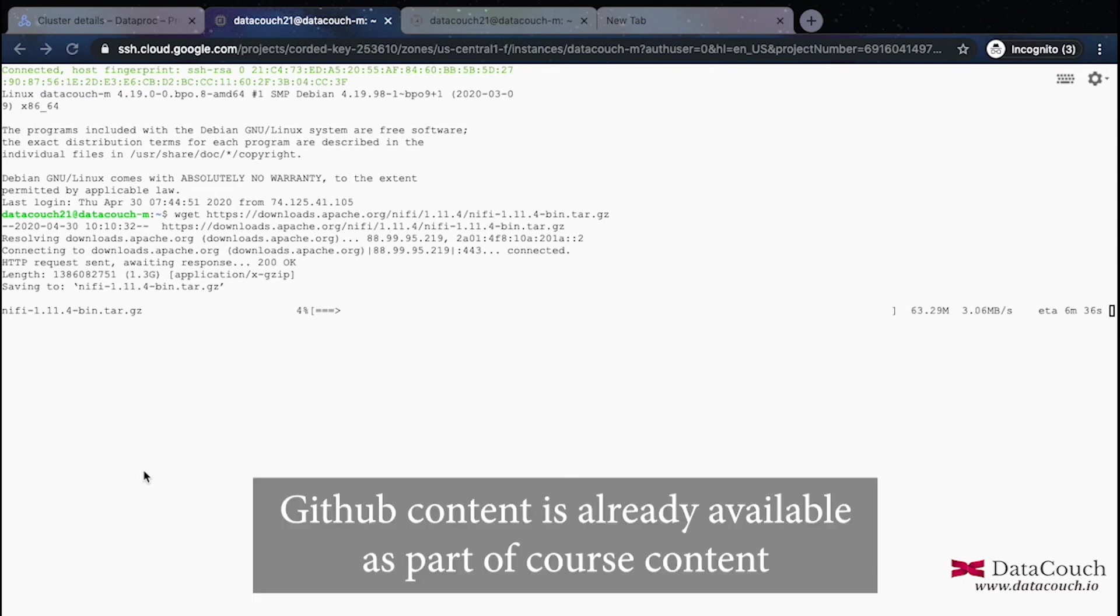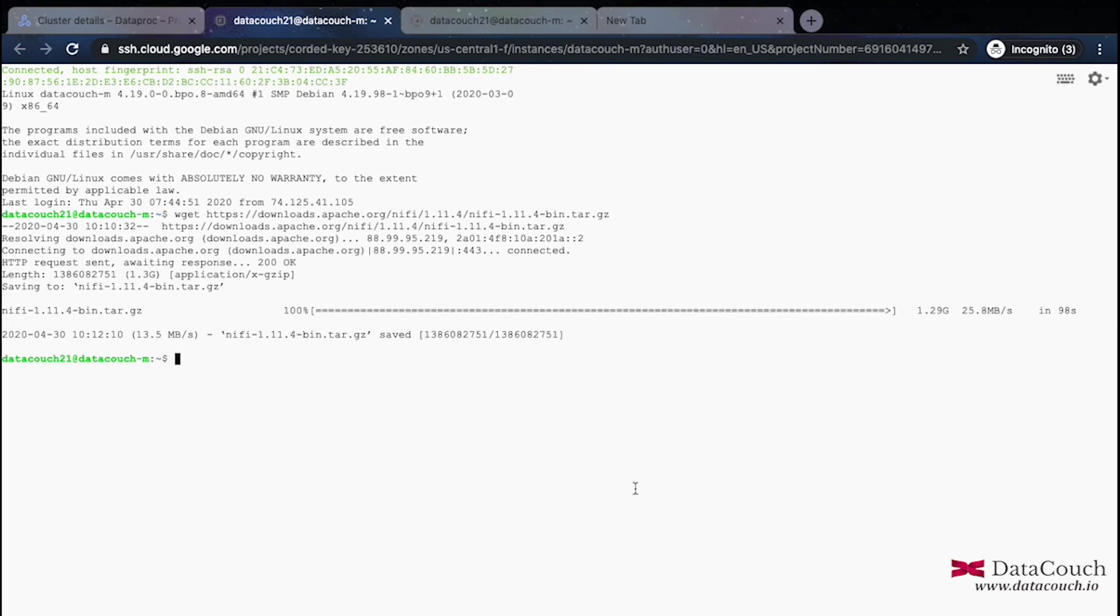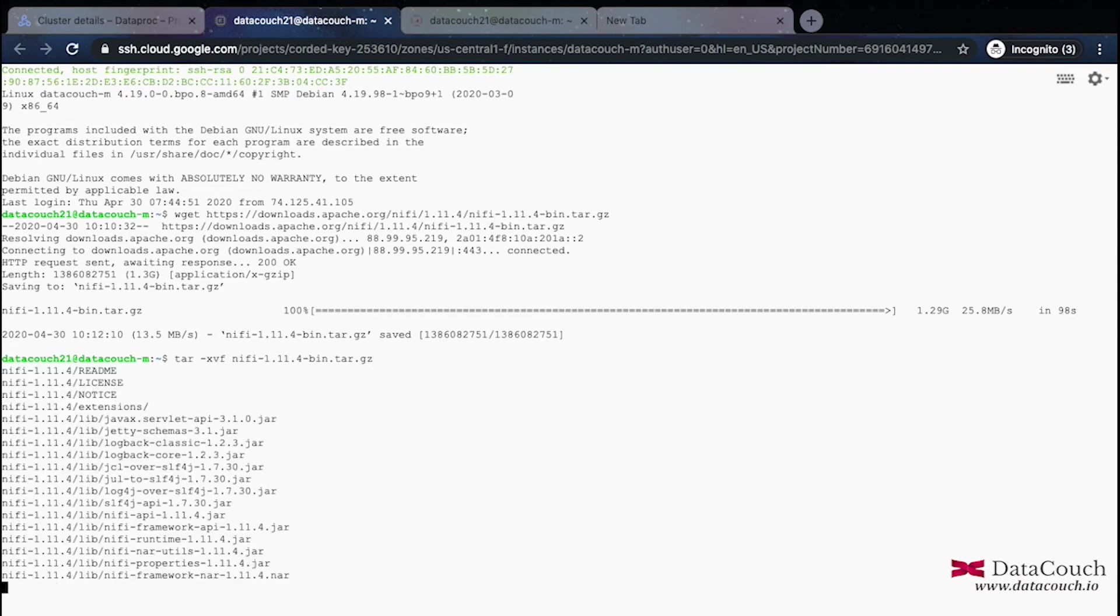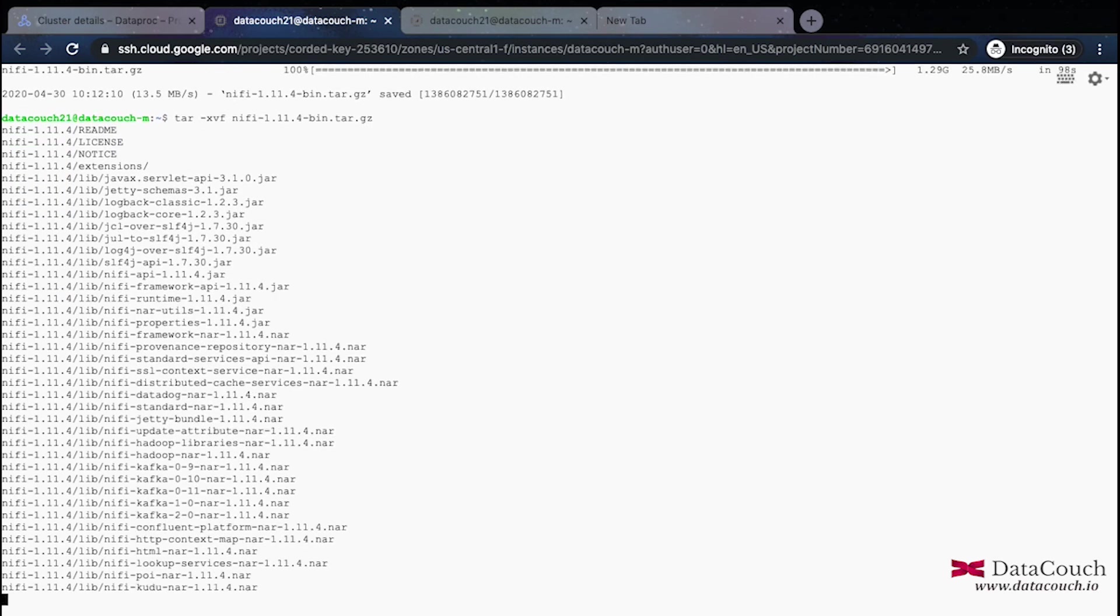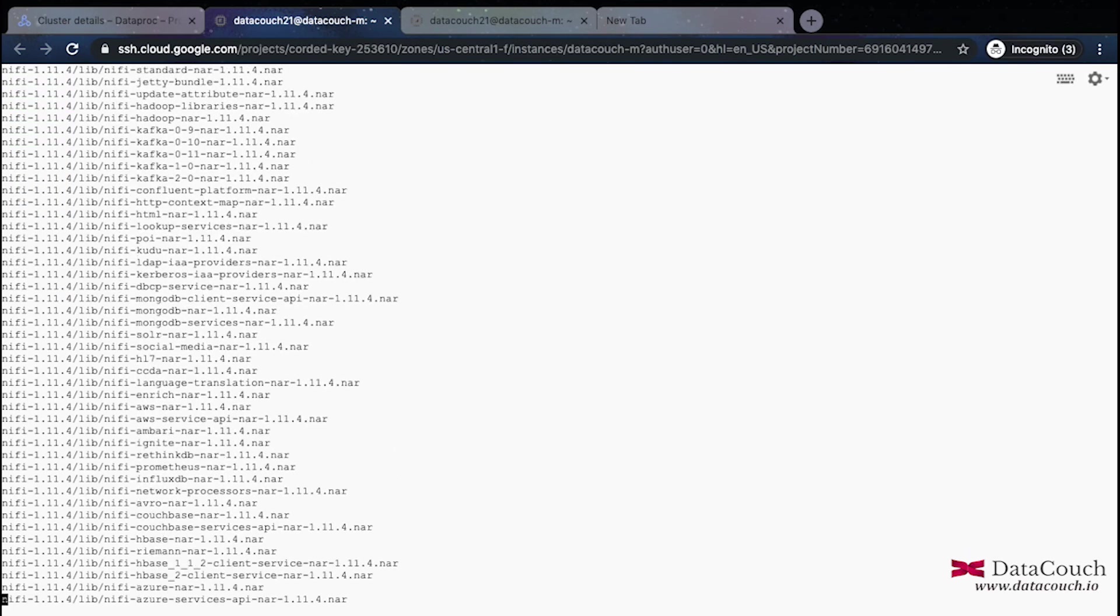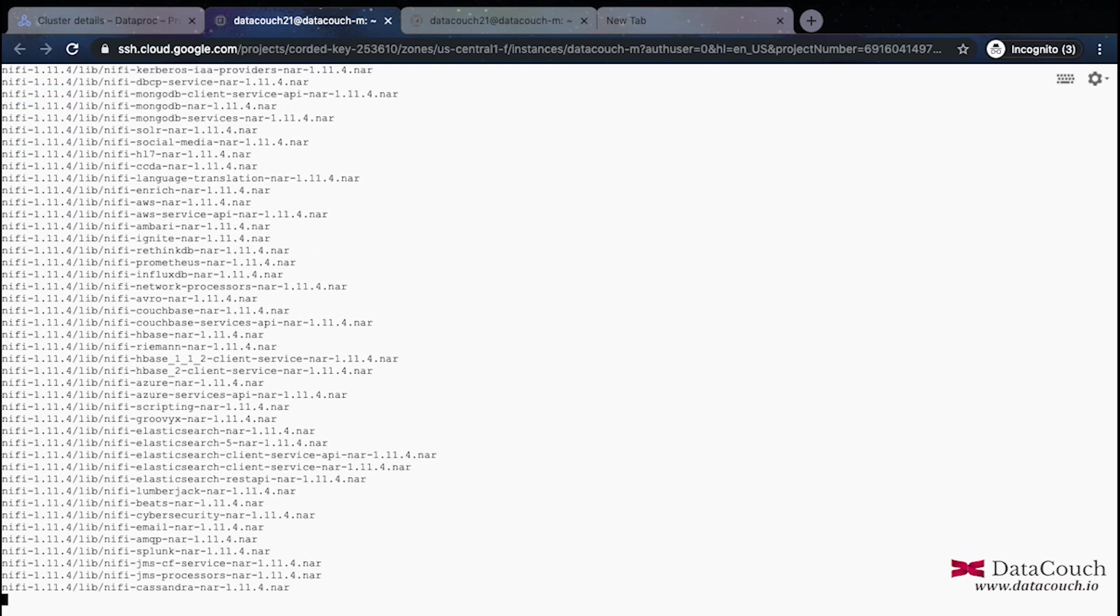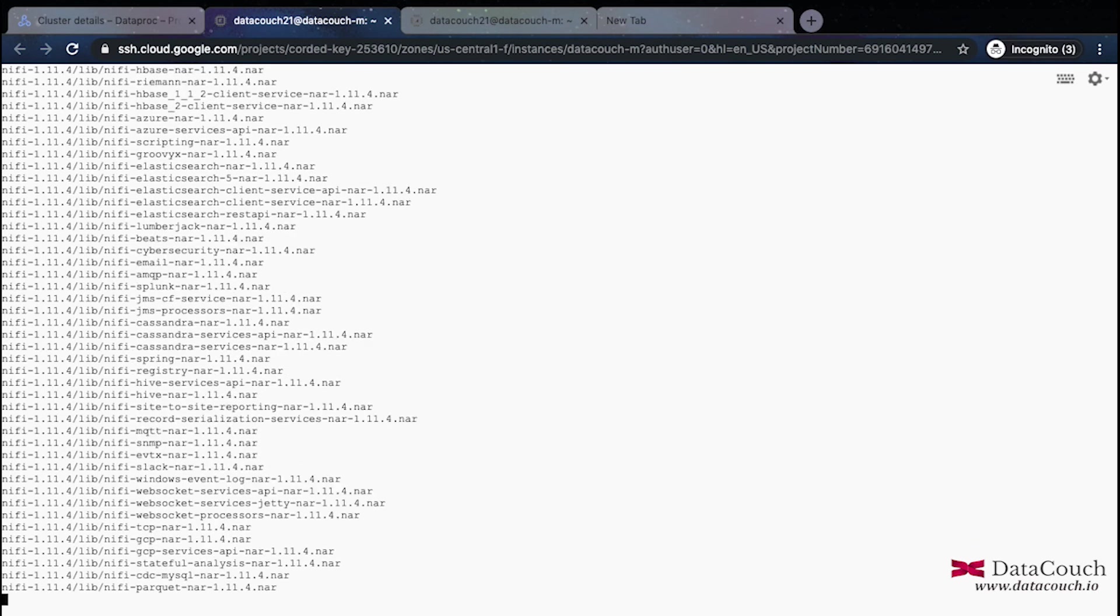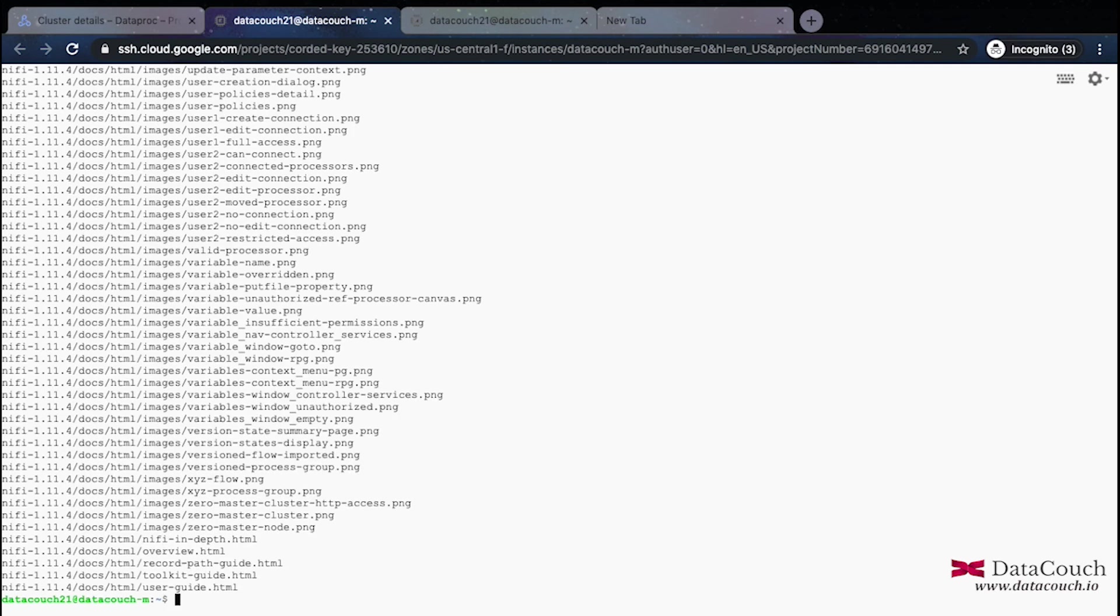I will just wait for the download to complete. So you can see NiFi is downloaded here. It's time to untar it and move it to the relevant directory. Let me do one by one. Let's do untar right now, tar minus xvf. This is untarring it.